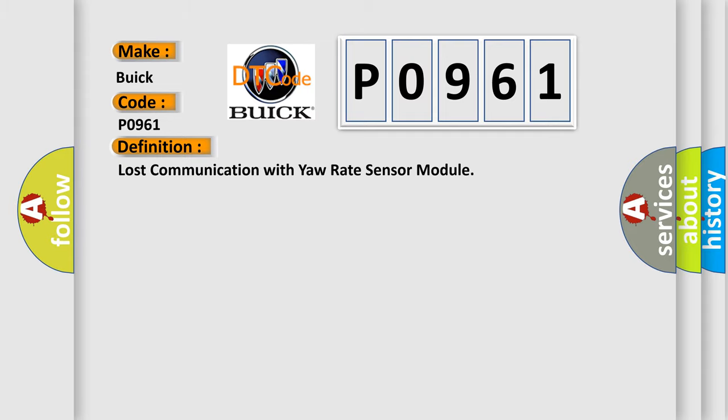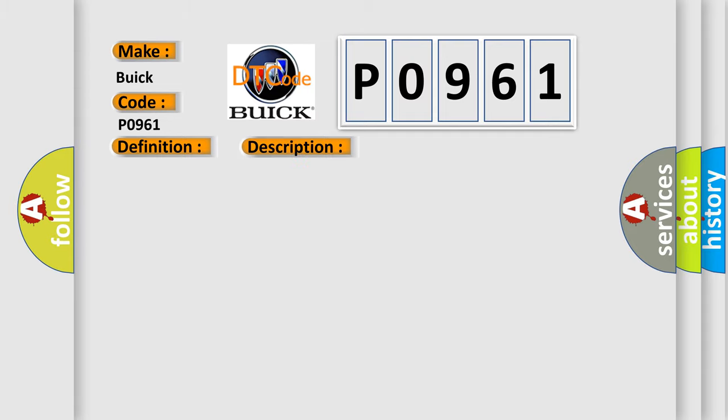And now this is a short description of this DTC code: CAN communication system skid control ECU to yaw rate and acceleration sensor.